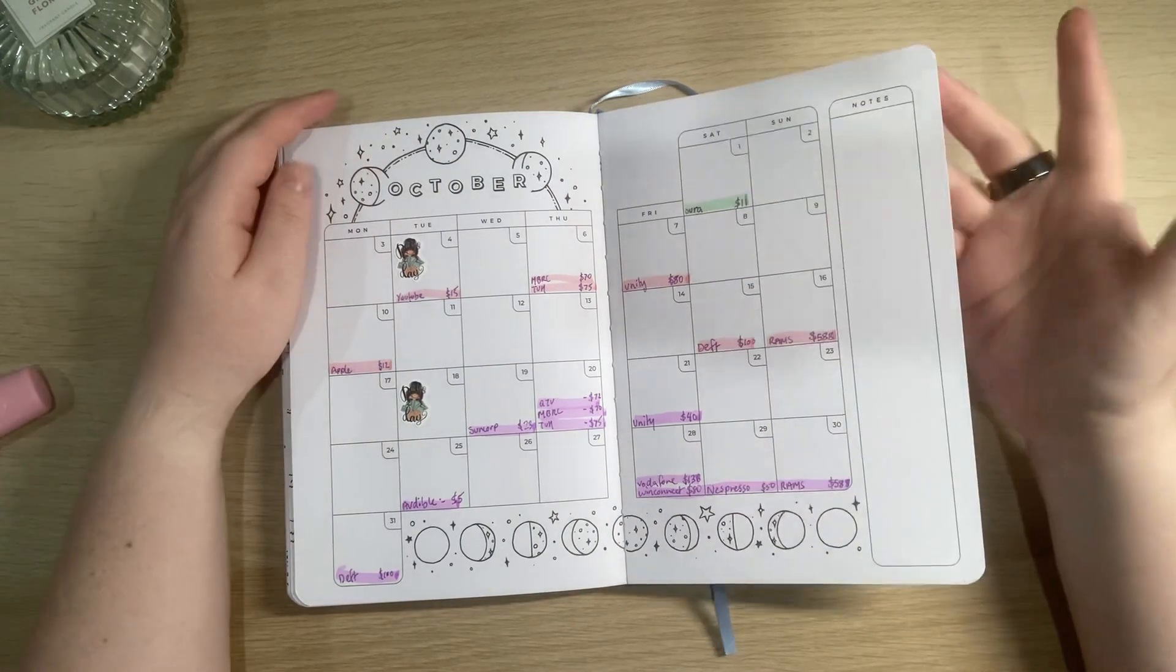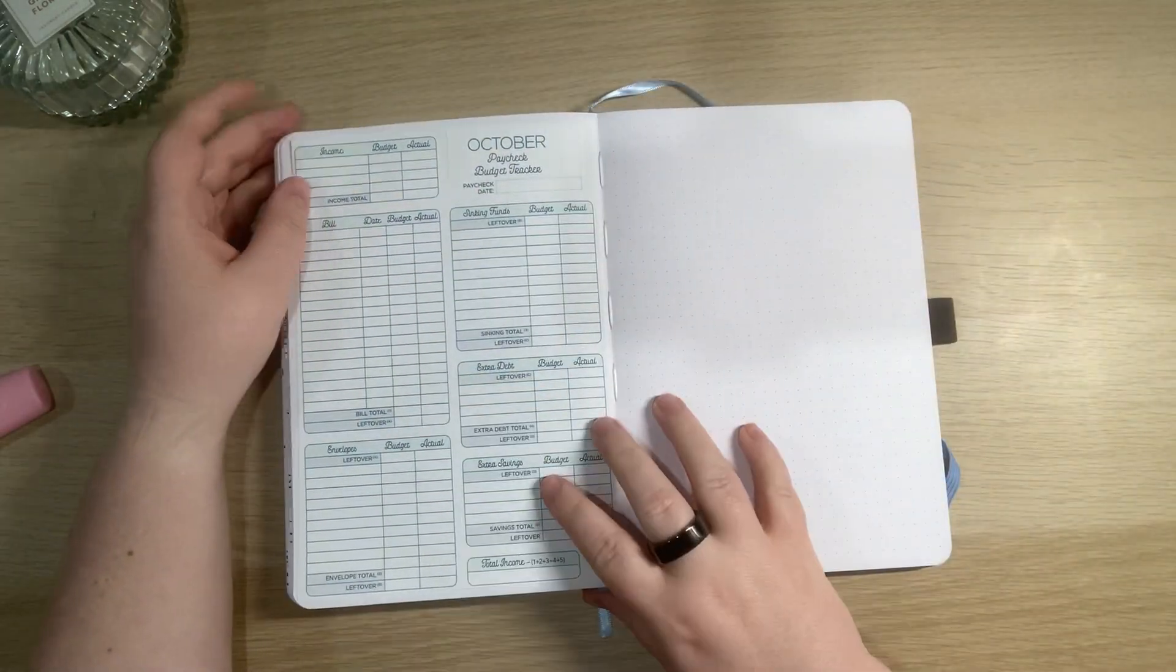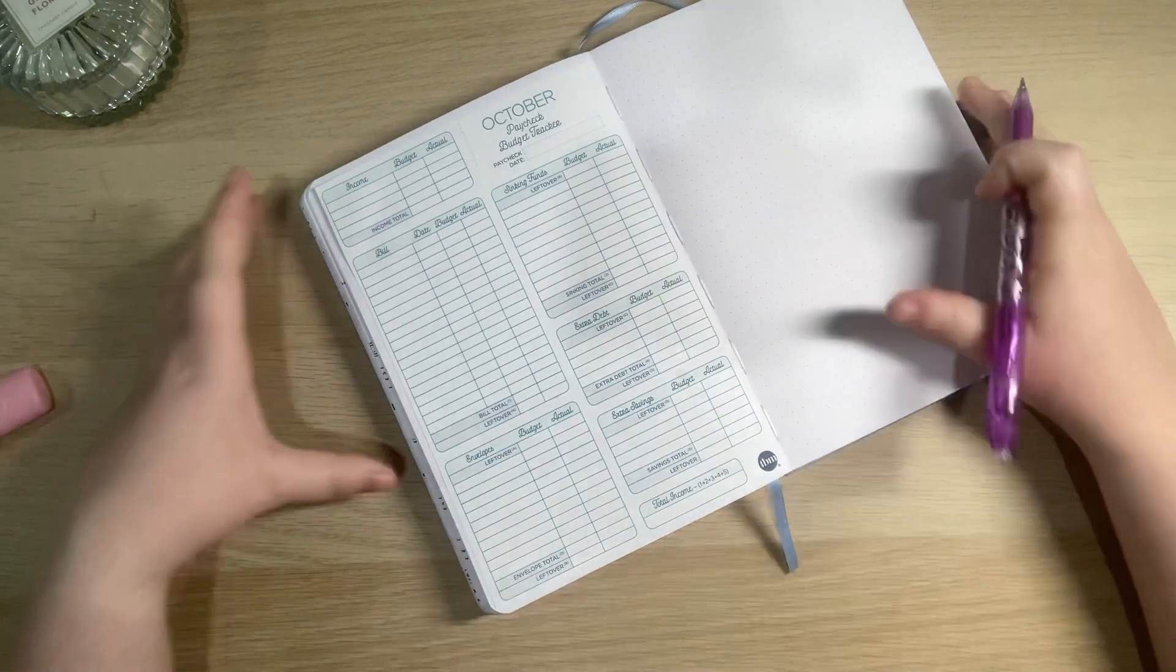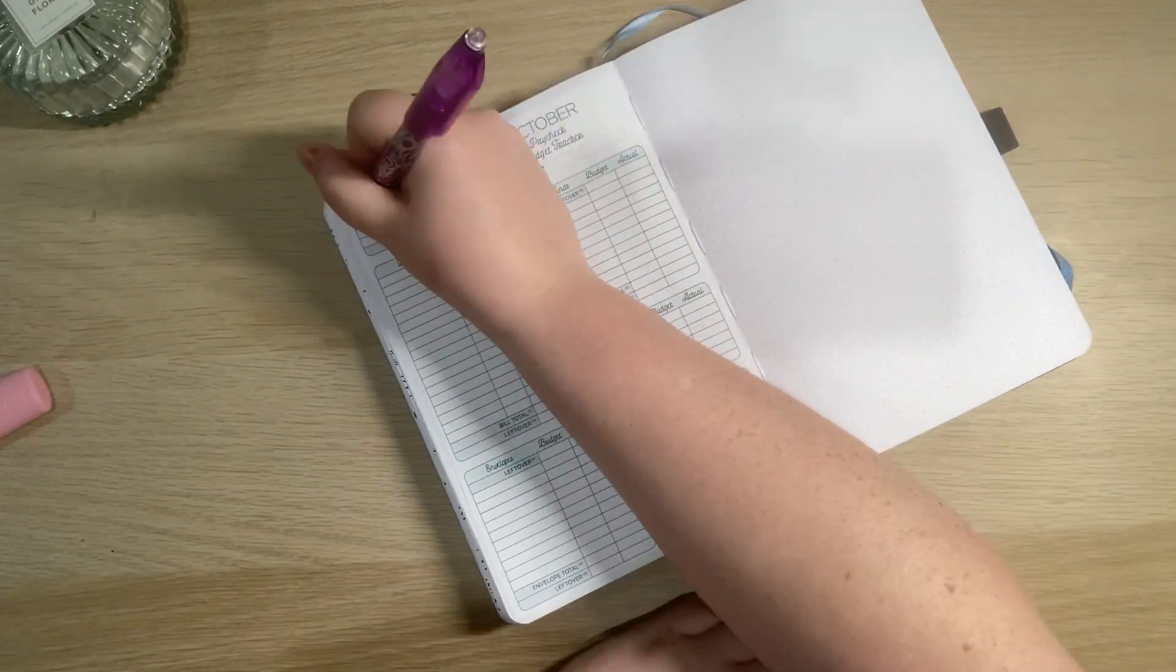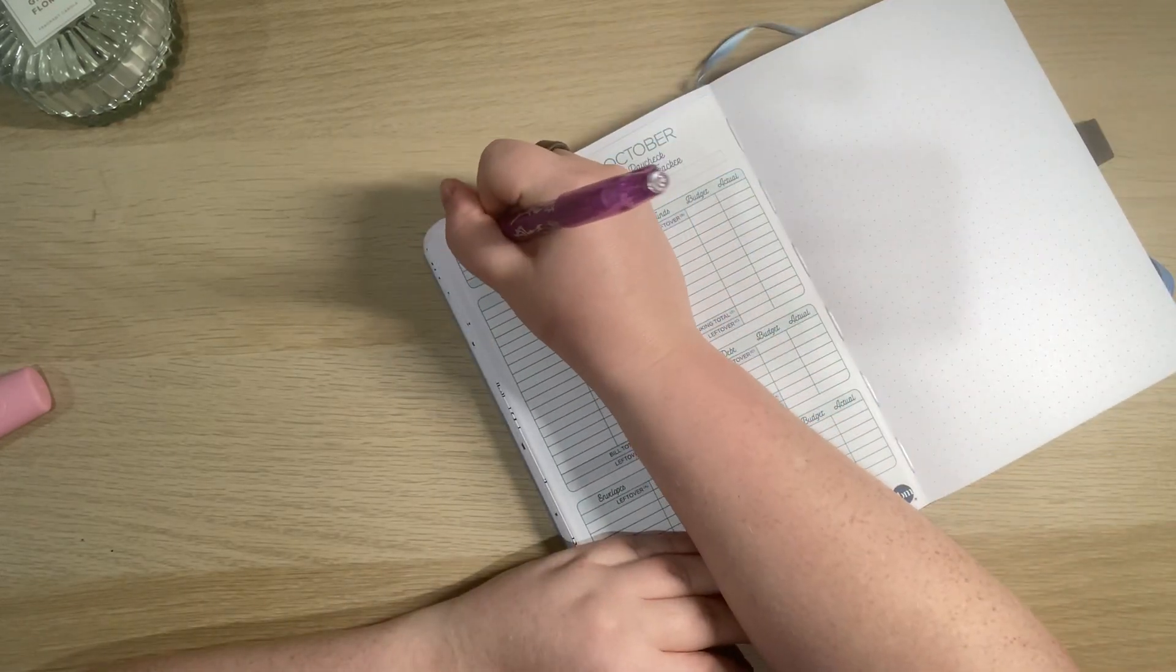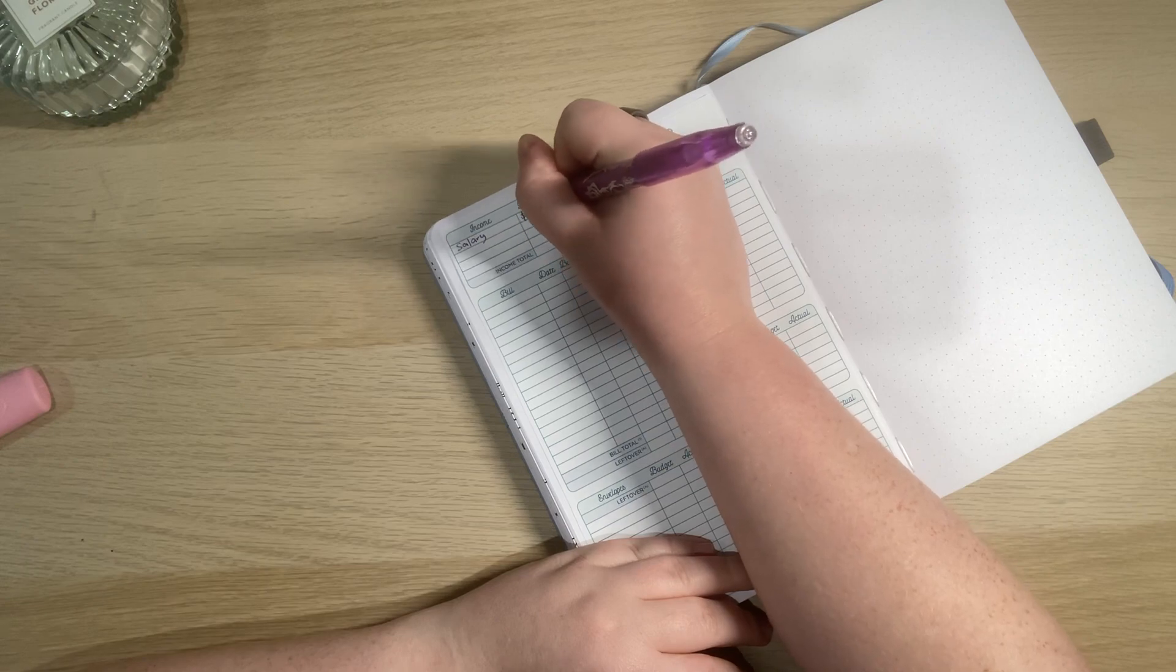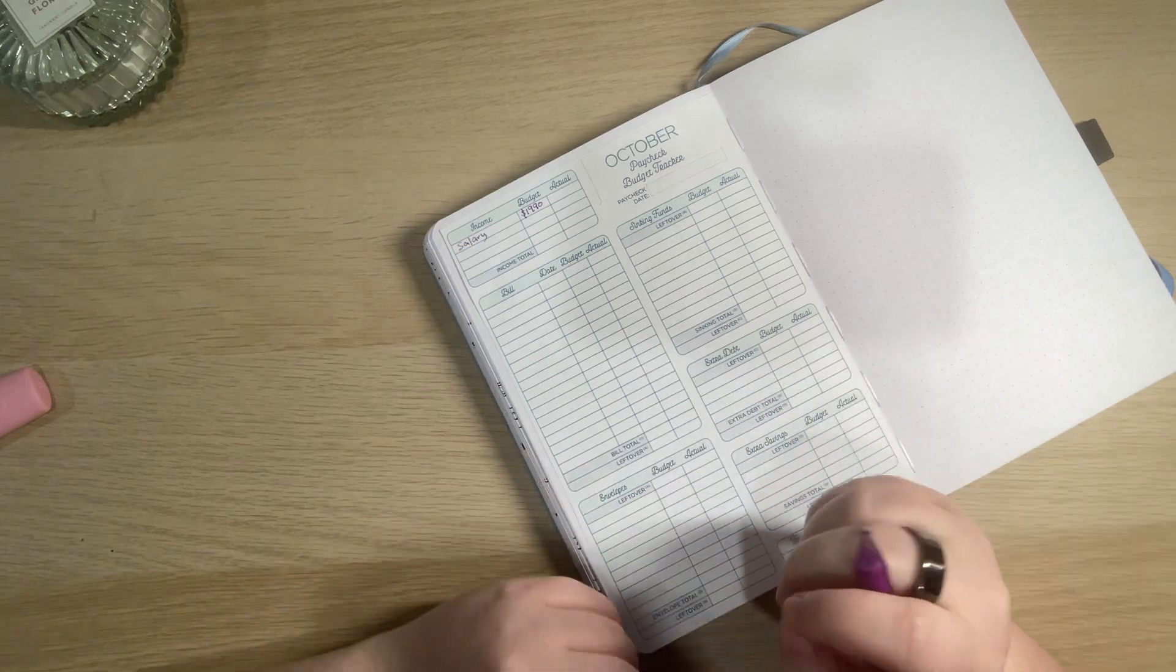So from this I will then turn over to my paycheck budget tracker. I'll do that so I can write a little bit easier. Alright, so my income, hopefully you can see, it's just my basic salary pay which is $1990 and there's a couple of numbers after that but I don't know what that is.